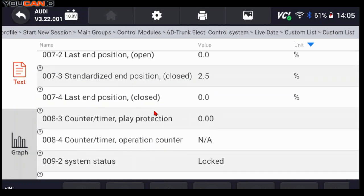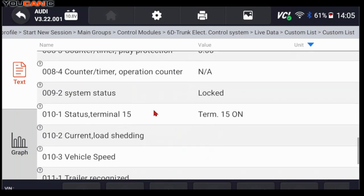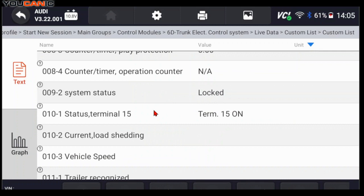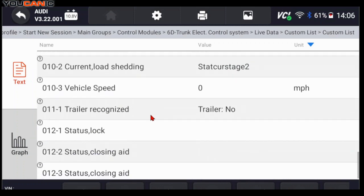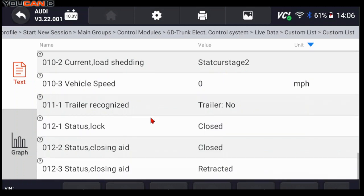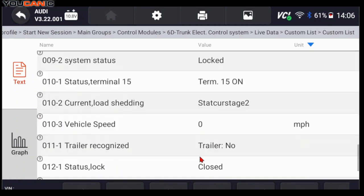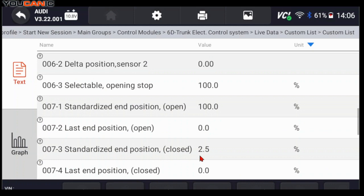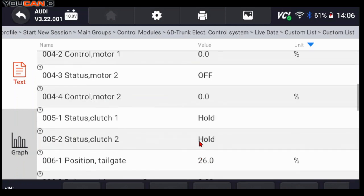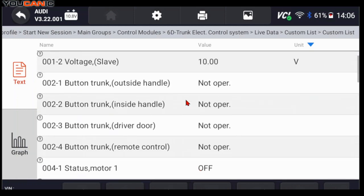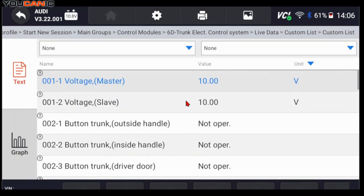Now this data does get updated live. So if you press the button to open the lift gate, it will change in here. It's going to update live. Not operating trunk, button trunk.